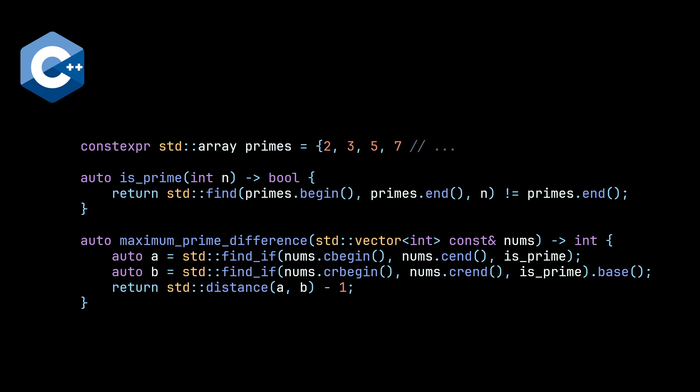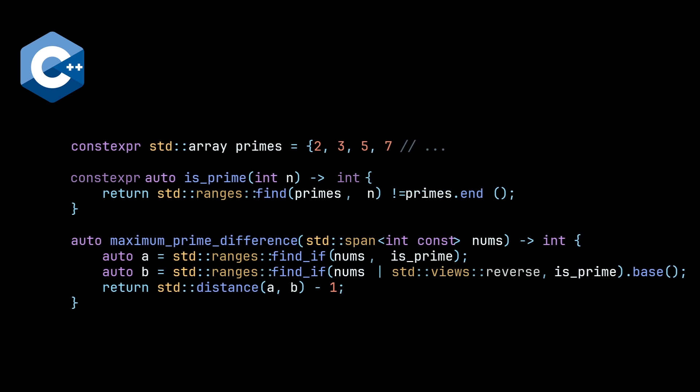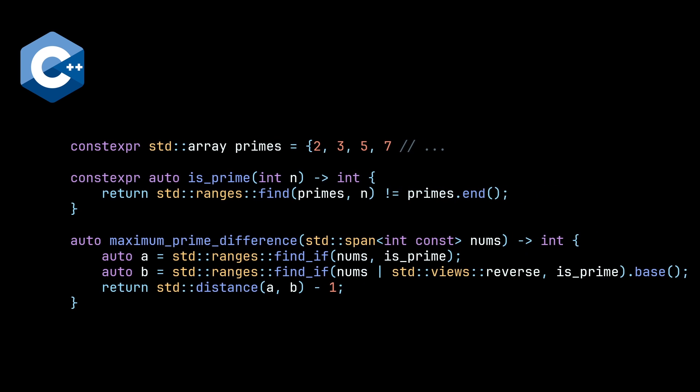And then we move to C++20, where we get a bunch of goodies. So the first thing that we're going to get is our range algorithm. So we no longer need to specify the iterators begin and end for each of our containers. So this is primes, nums, and nums, which is quite nice. Another thing we can do is we can replace our const reference to a vector with a std span. That's a bit more modern.